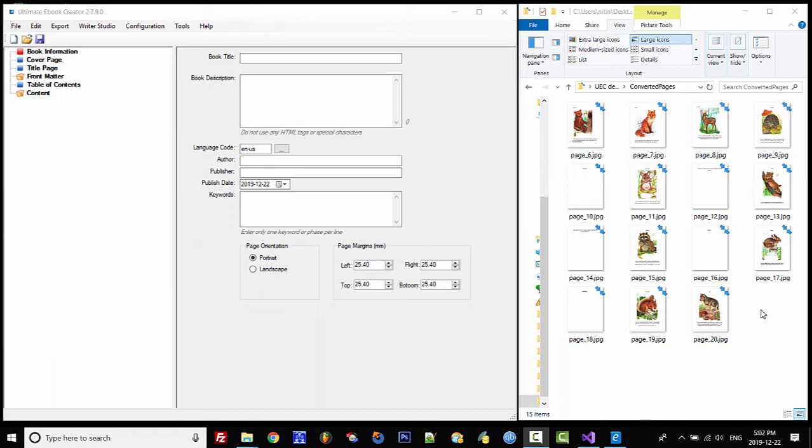Hello and welcome to another video on the Ultimate Ebook Creator. You're going to absolutely love this brand new feature that I've added into the application, and that is to create fixed layout ebooks using images.